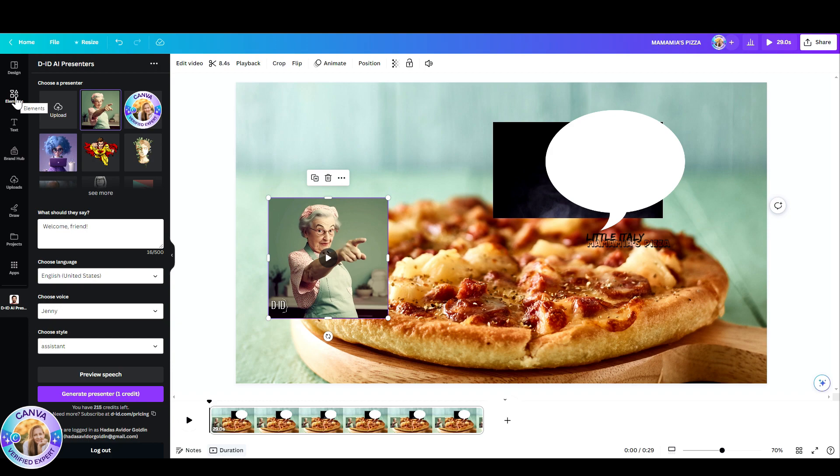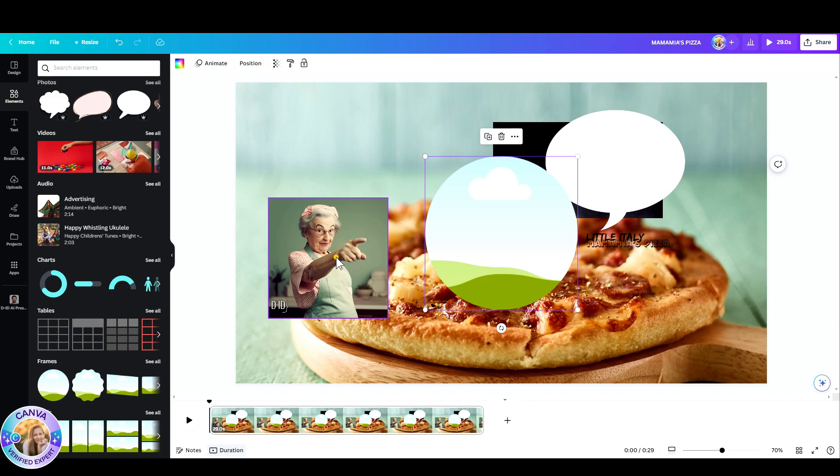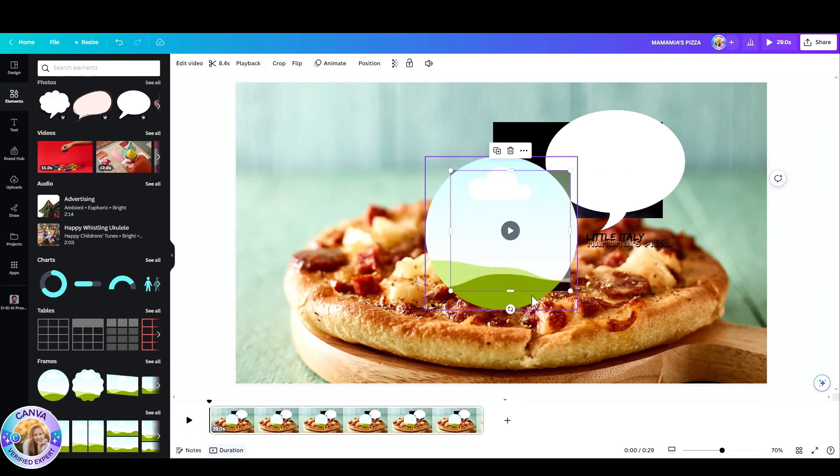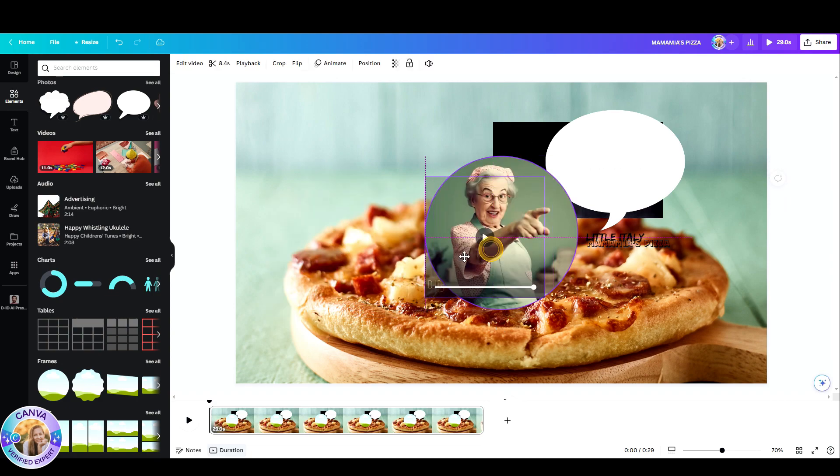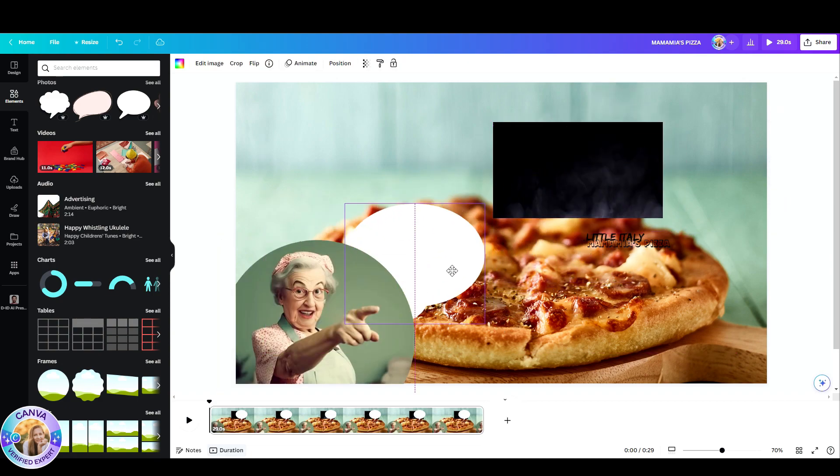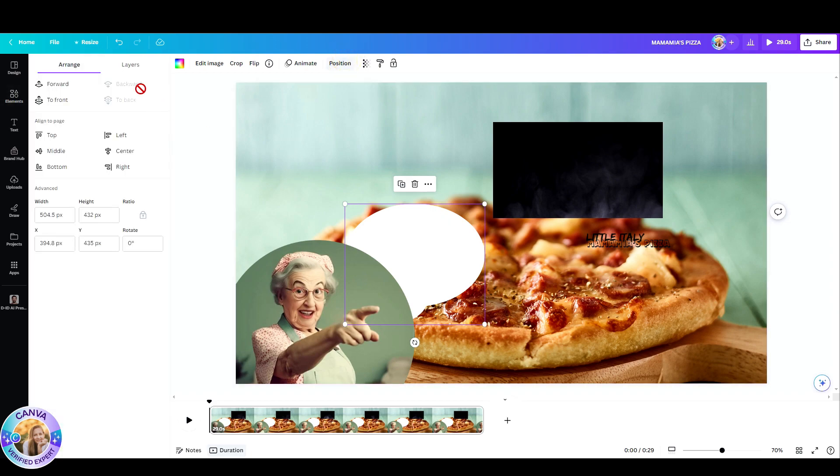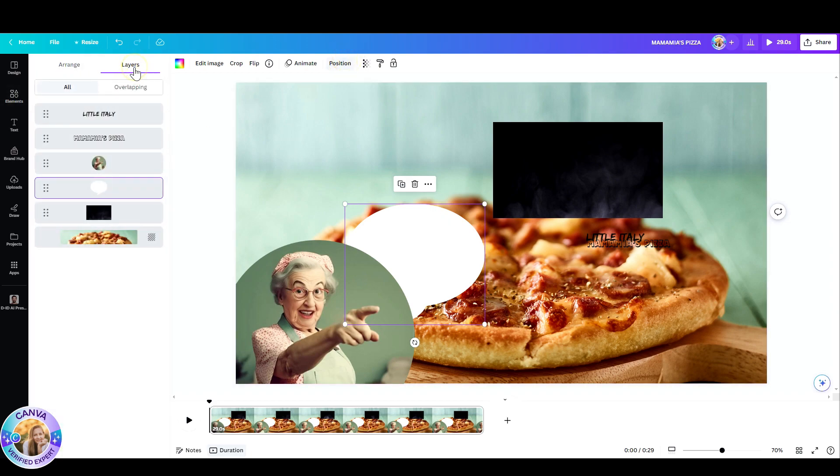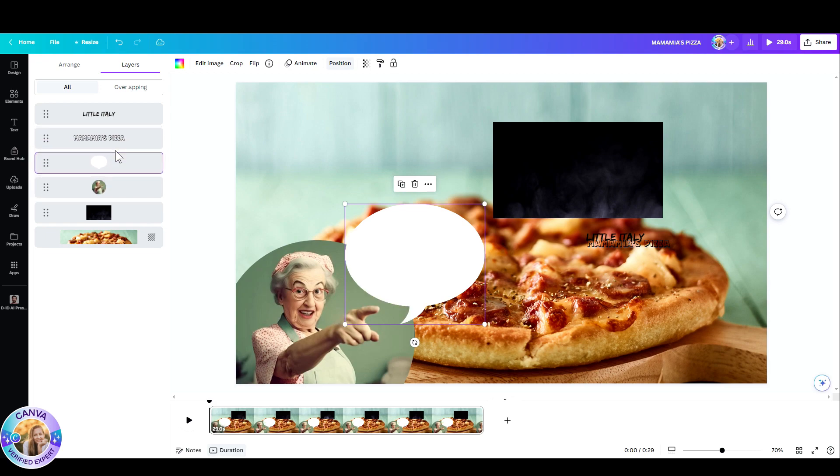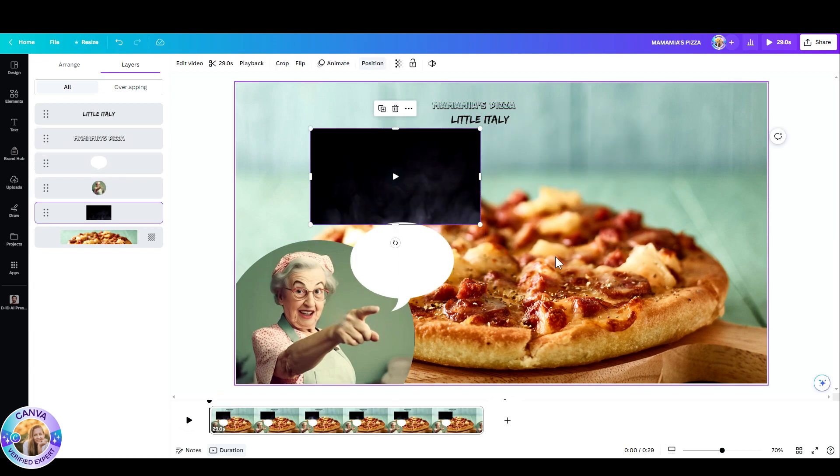And now I'm going to drop this video inside a circle frame. Place it here. Place the speech bubble. Go to position. Let's forward this. Go to layers. Adjust the placement. And there it is.